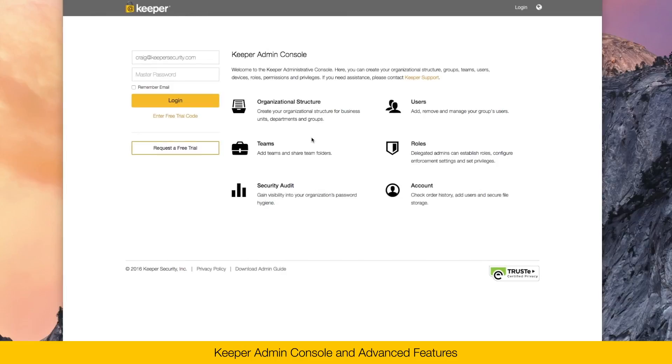I'm going to show you a quick demo of the Keeper Admin Console. Inside of the Admin Console is where you're going to onboard your users, set up roles, role enforcement policies, teams, and other security settings.